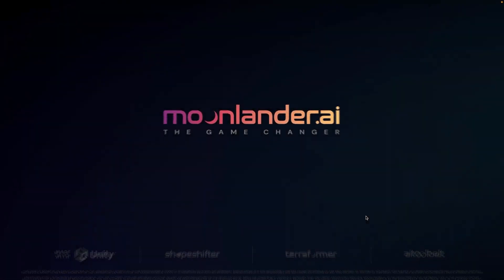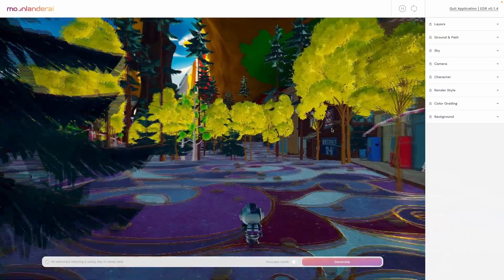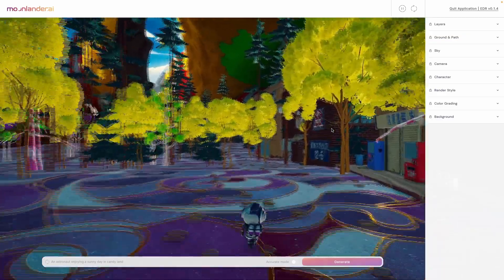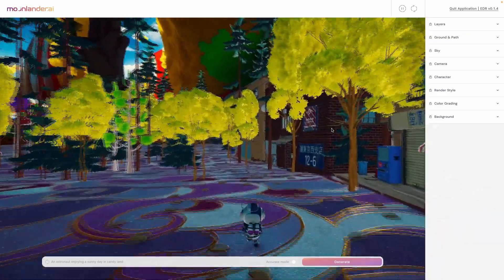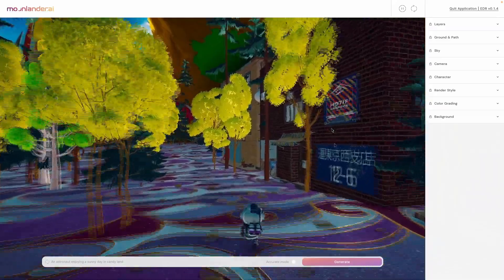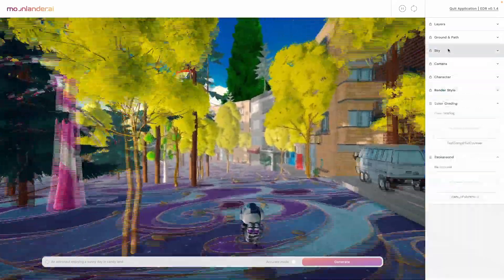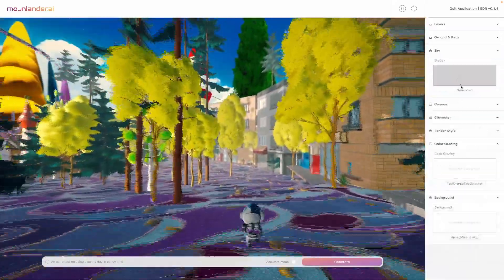You can try out different text prompts to create a 3D environment. You can tweak the layers, such as the density of trees, buildings, and other assets in the scene.